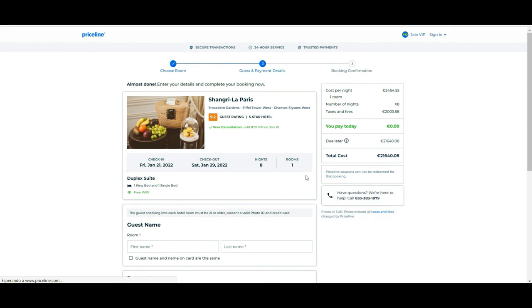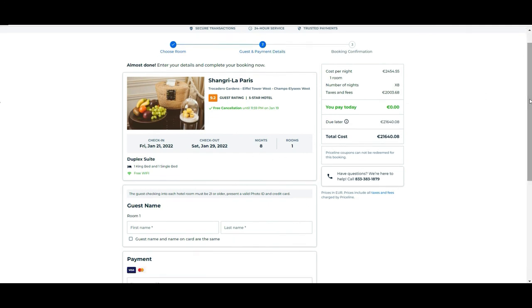Let's say that you want this. And then it tells you it's eight nights, one room, when you check in, when you check out, all the details of the reservation and how much you will be paying at the end.